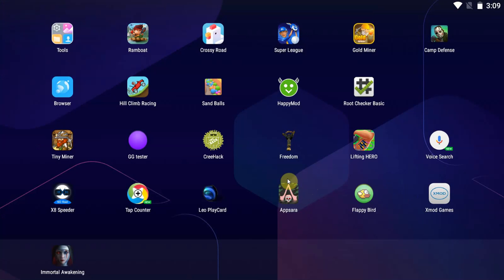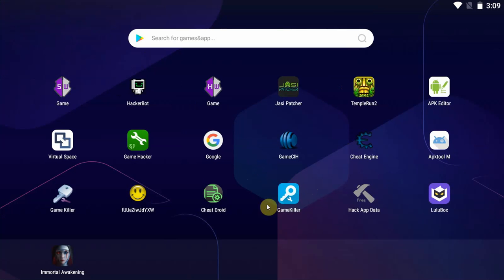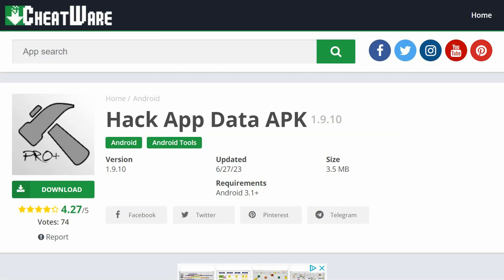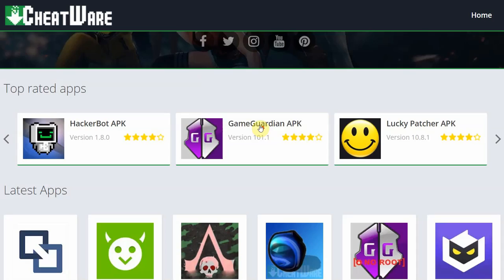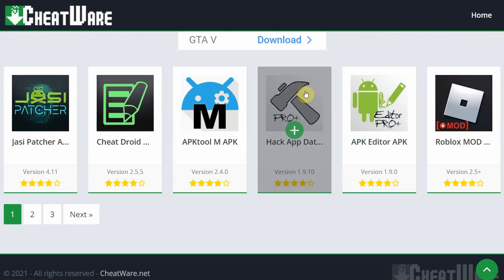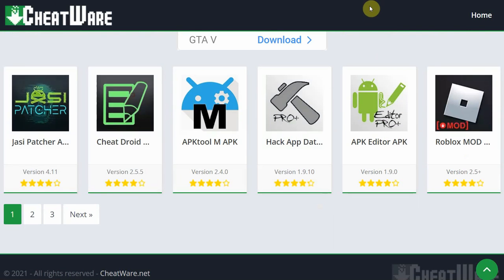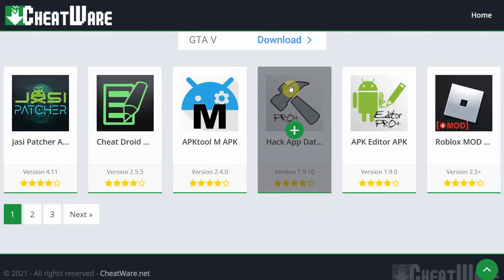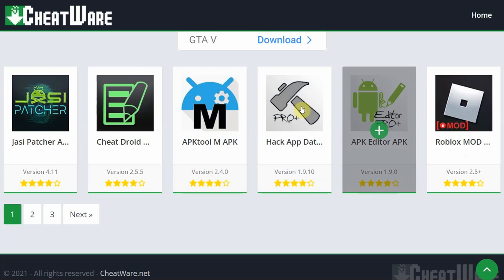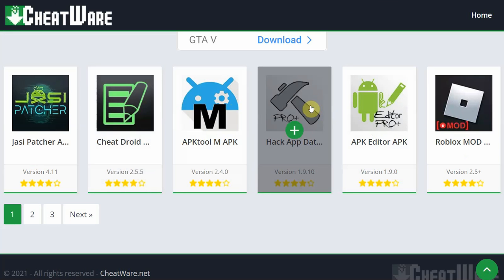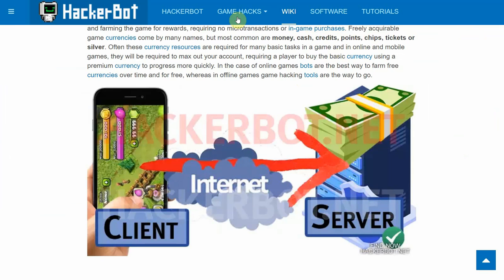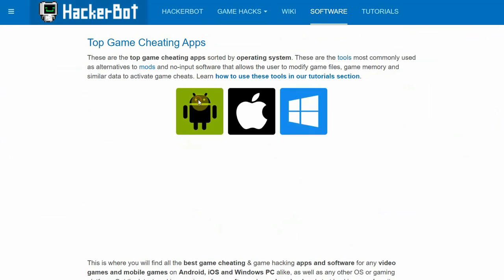Anyways guys, that is how to use Hack App Data. It's an extremely nice tool for Android game cheating. It does essentially the same thing as Cheat Droid for those of you who are familiar with that particular app. You can find both at CheatWare.net. Simply Google CheatWare, go to CheatWare.net, you'll find them both there. Hack App Data is here and Cheat Droid is here. Cheat Droid has ads in it and Hack App Data does not. Cheat Droid is slightly easier to use, but the ads make it pretty annoying, so I personally prefer Hack App Data.